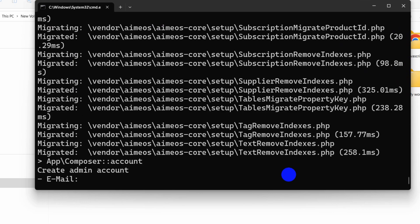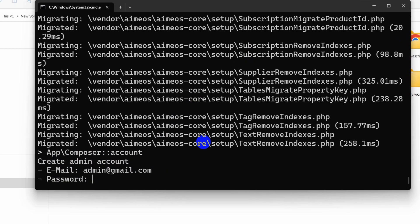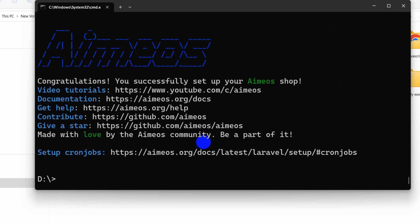It has migrated all the necessary tables for the project. After that it will ask for your admin account email — I'll enter admin@gmail.com. Press Enter, then give a password like '12345678' and press Enter. We are done with the setup and now we just need to go to the project directory.